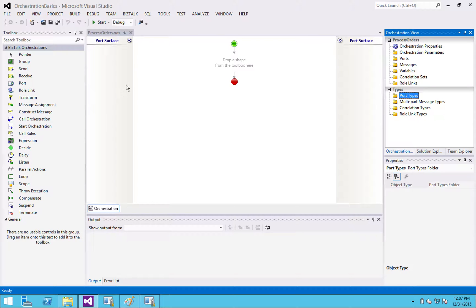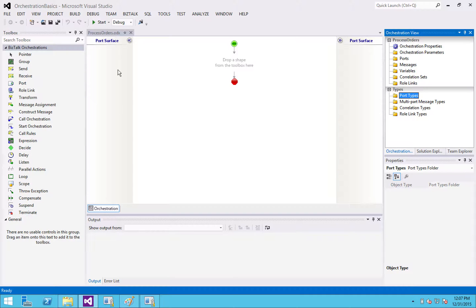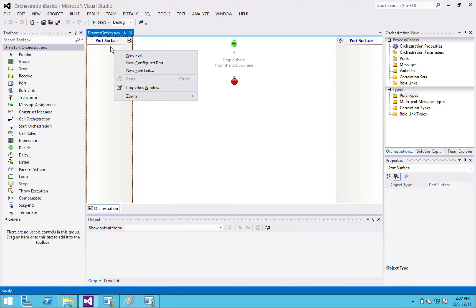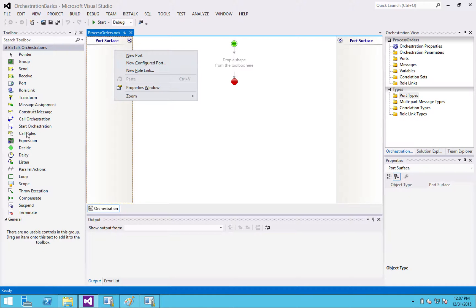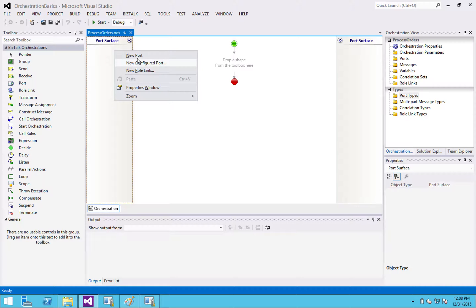So the first thing you're going to be doing, if you are creating an orchestration that is activated by a message, is you're going to create a configured port. I'm going to go through a wizard that kind of takes care of most of this for you and then show you in a second, the artifacts that the wizard makes. So just go ahead and right click on your port surface. You can, by the way, right click or get items from your toolbox for whatever reason, I always right click. So here we go. New configured port.